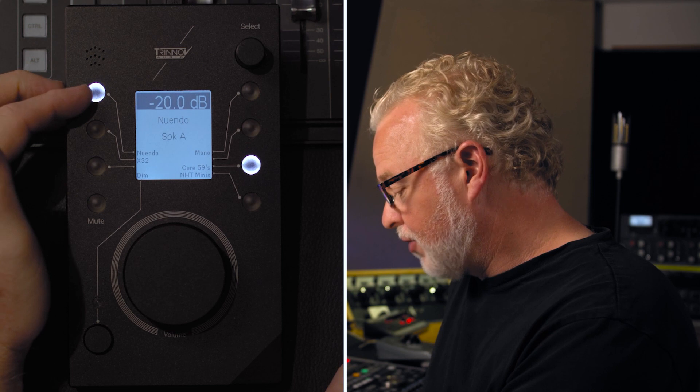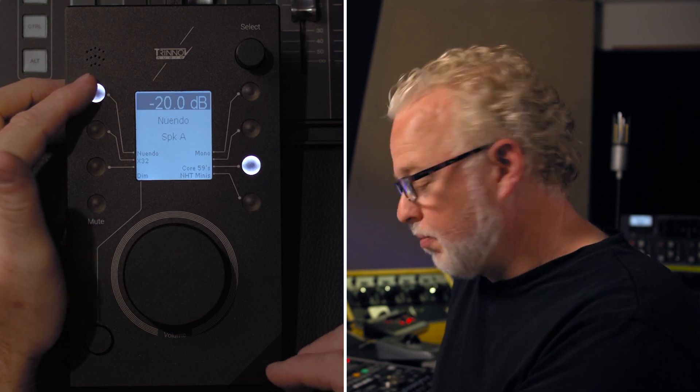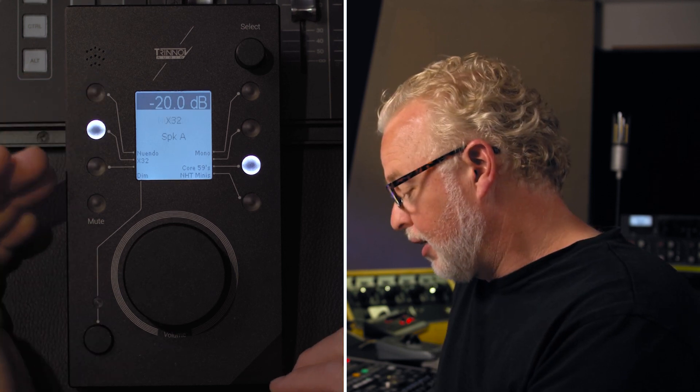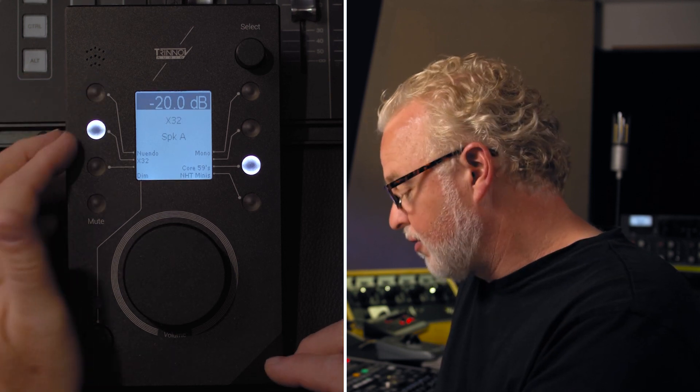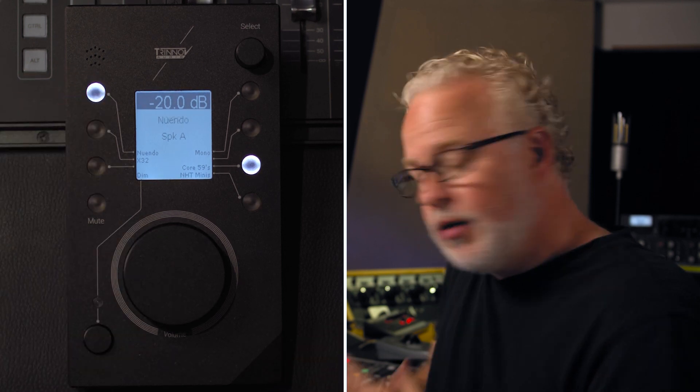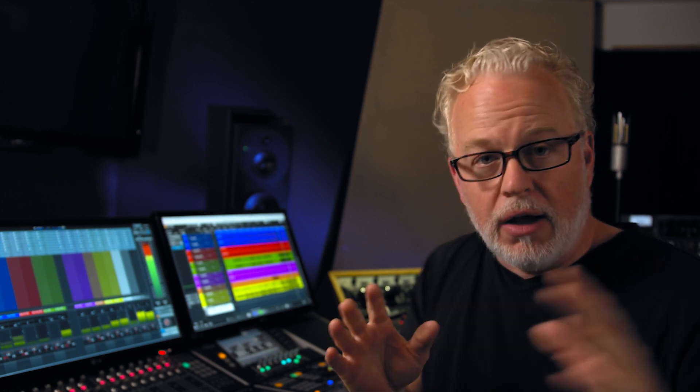Right now, I have my DAW input and X32 console input for monitoring. And I want to add a video editing workstation as another monitoring source. Now that input source has already been programmed into DMON itself.